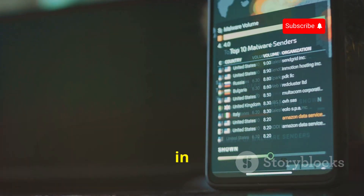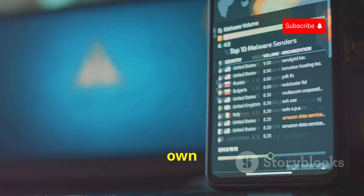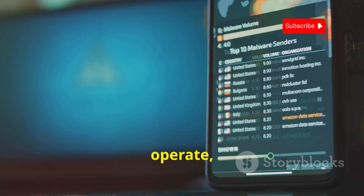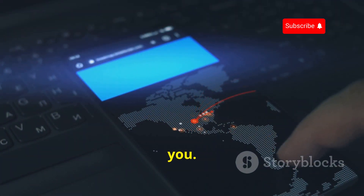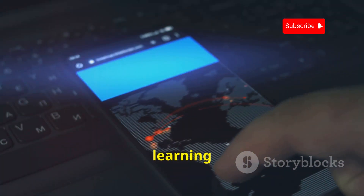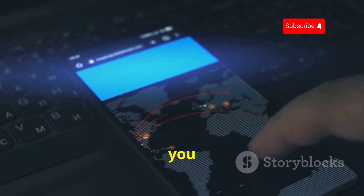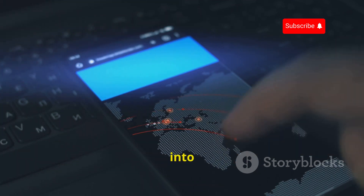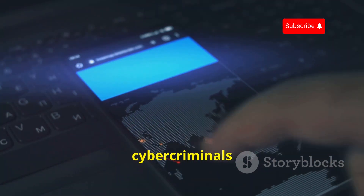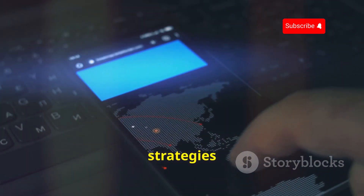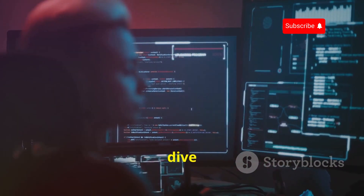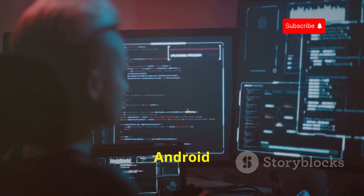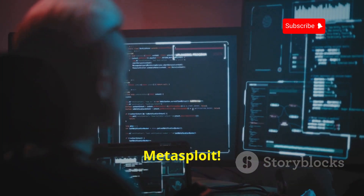Whether you're interested in uncovering security holes in your own Android device or want to understand how hackers operate, Metasploit is the tool for you. By learning how to use Metasploit, you can gain insights into the techniques used by cyber criminals and develop strategies to defend against them.